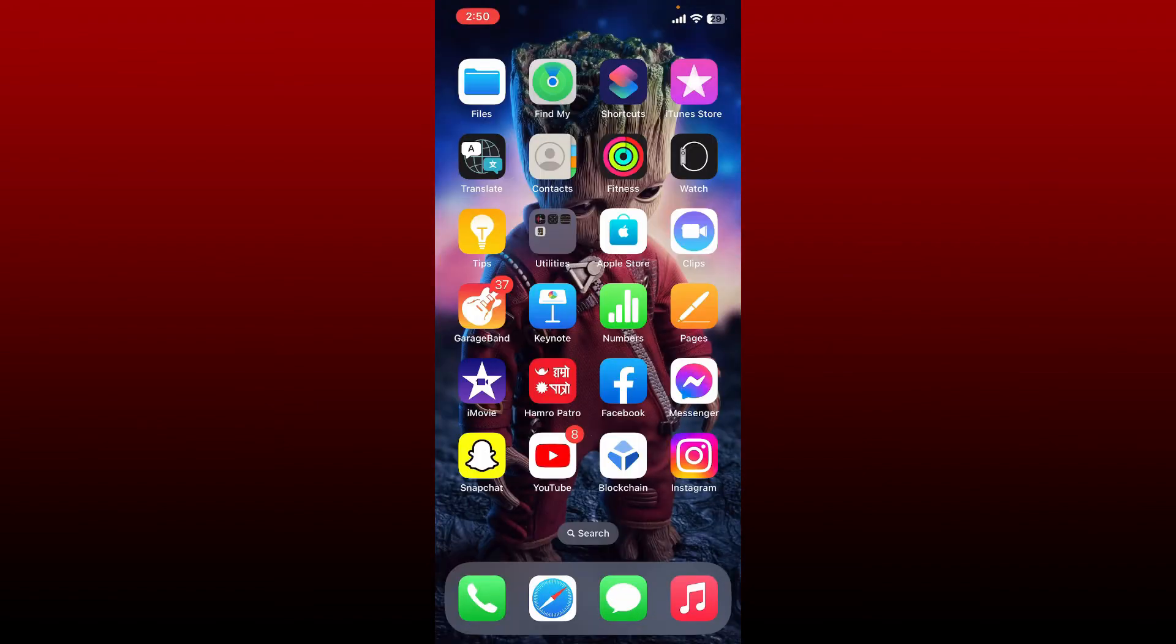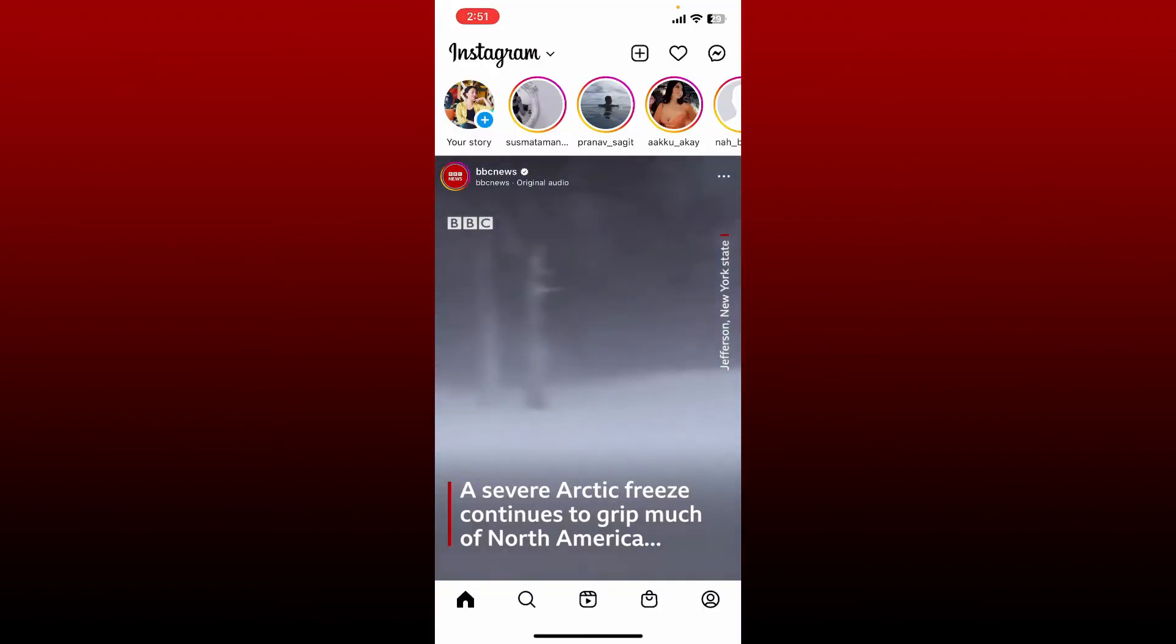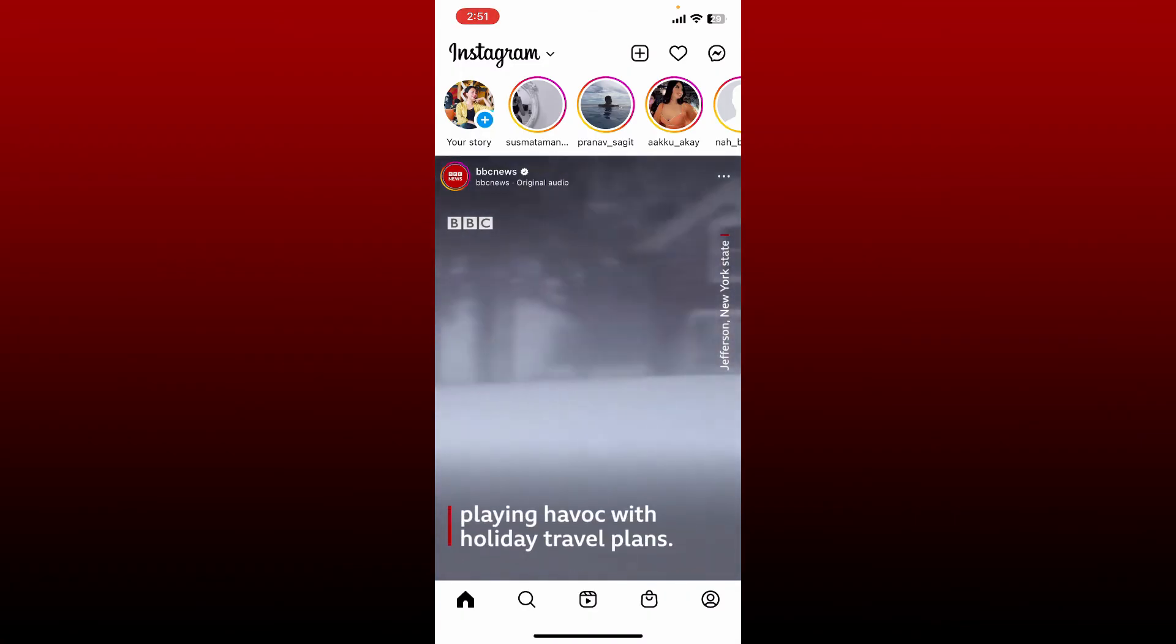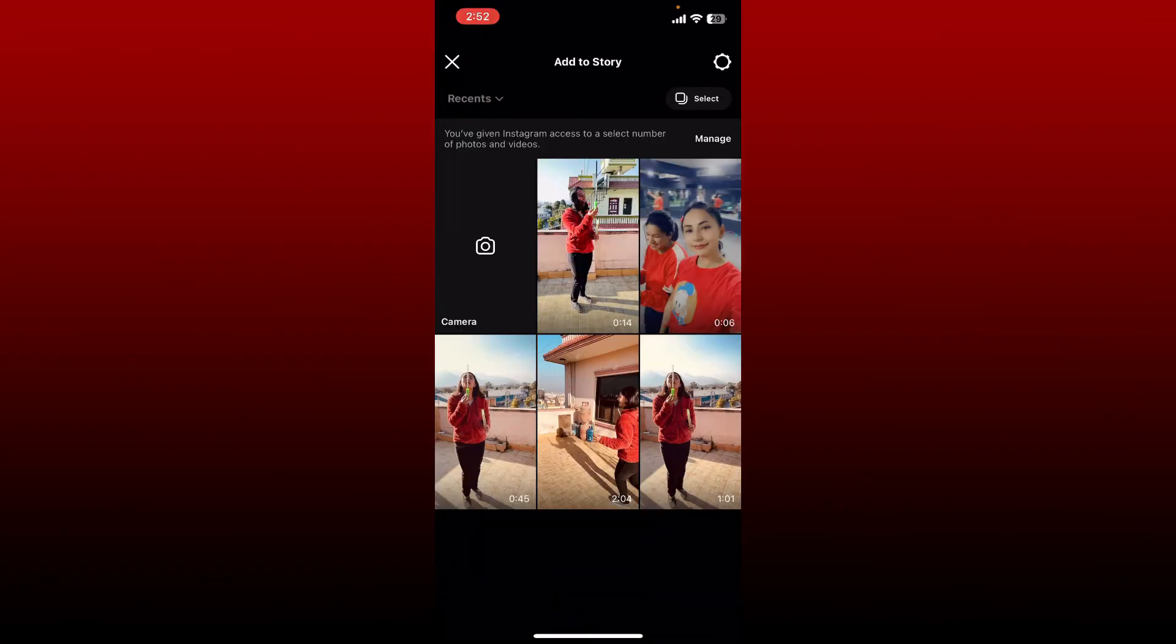Open your Instagram app. Once you open your Instagram app, tap on your story at the top left and select your video that you split.